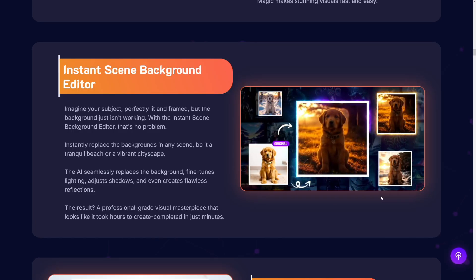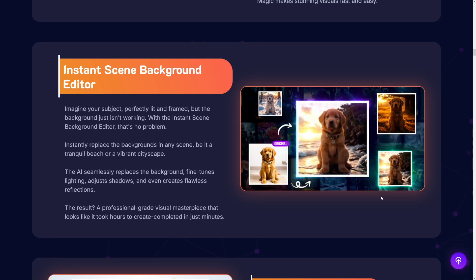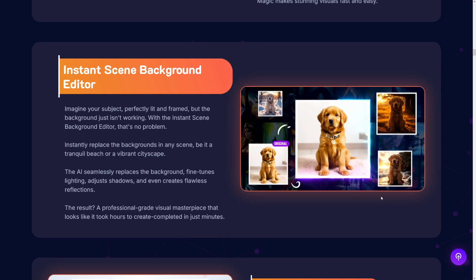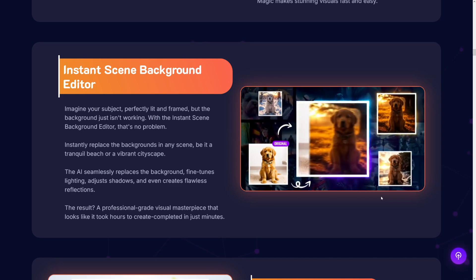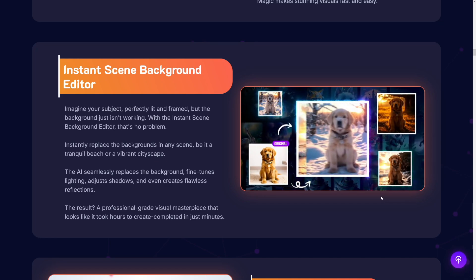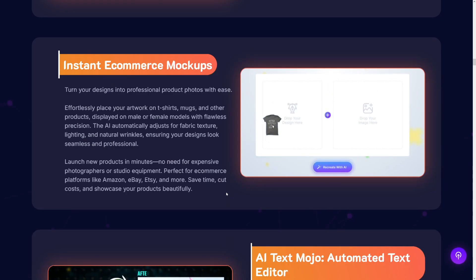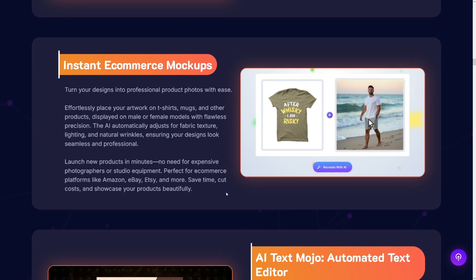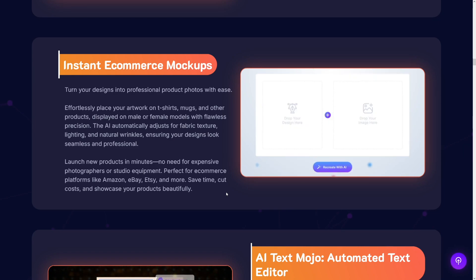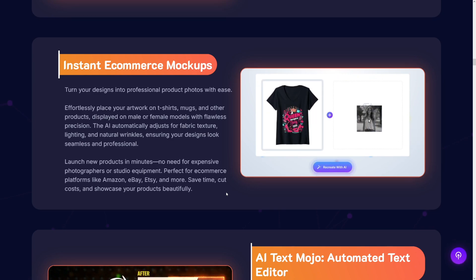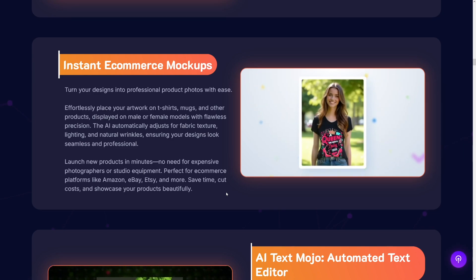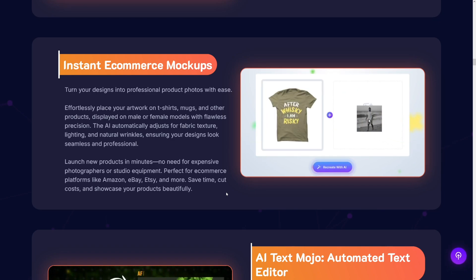Backgrounds are really cool here. You put an object and then you just change the background — whatever you want, just like this puppy here. You can place him on Mars, wherever, and it looks good. Then one more thing which is really useful, and also a money-making opportunity — e-commerce mockups. This is in demand because there's a lot of e-commerce owners and they just want their products to look good on mockups. So that's one more idea.